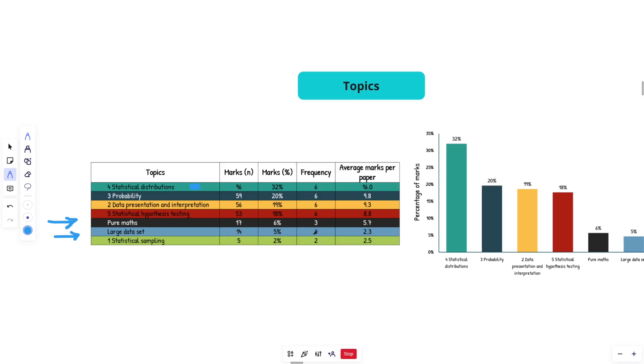So 14 marks in total, it's come up every single year, but when it does, it's only got 2.3 marks on average. Outside of that, you can see that basically everything else, excluding statistical sampling has come up every single year. And then the pure maths is just a bit random.